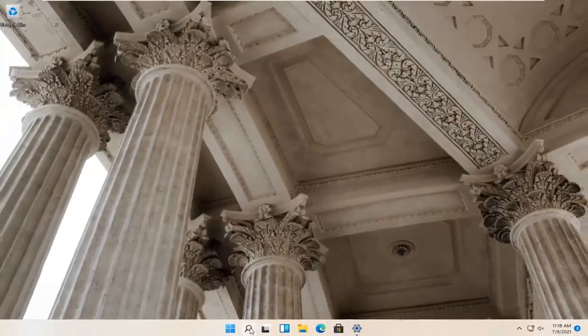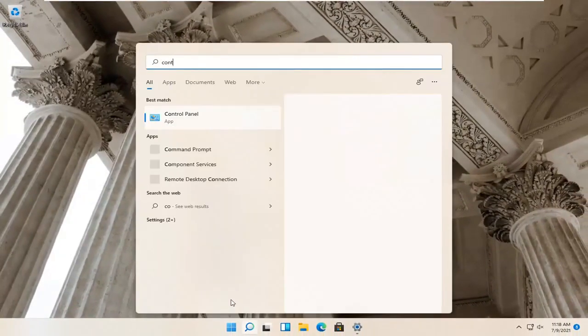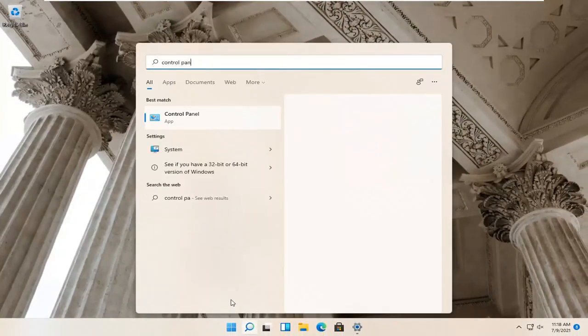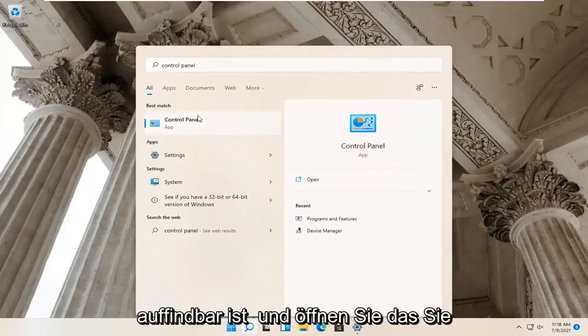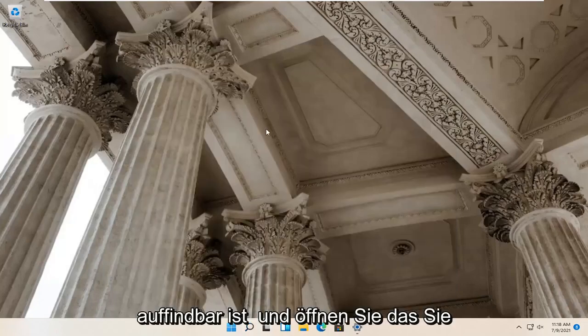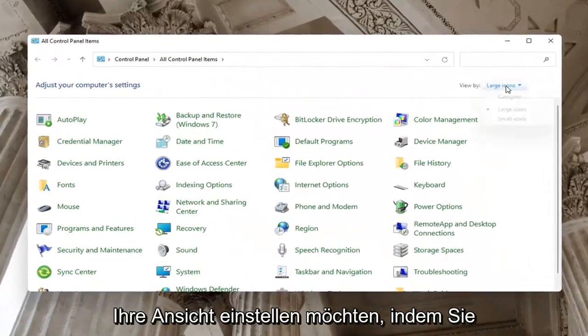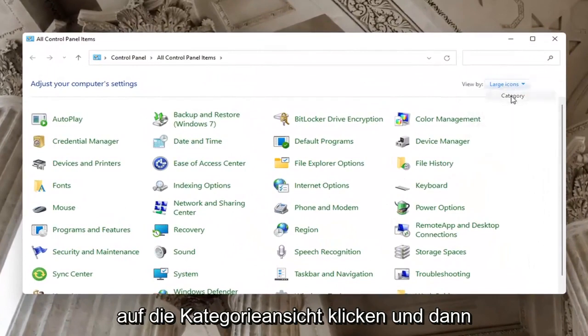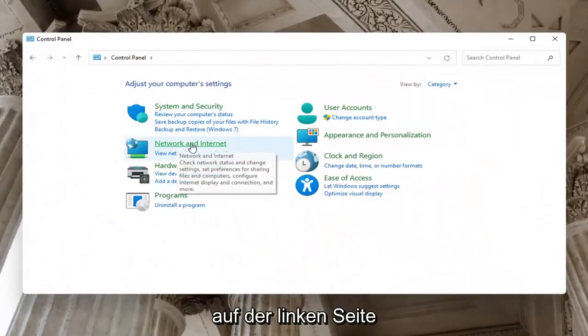Now open up the search menu again. Type in Control Panel. Best match will come back with Control Panel, go ahead and open that up. Set your view by to Category view, and then select Network and Internet.